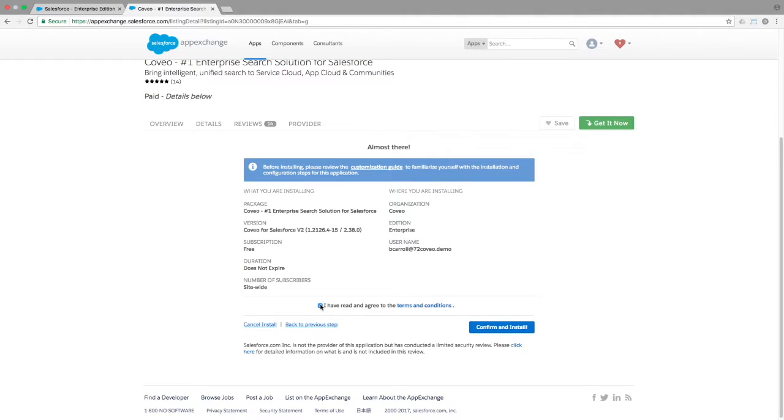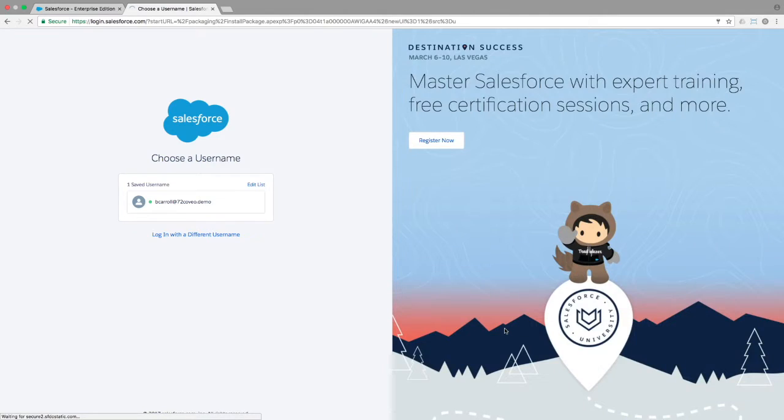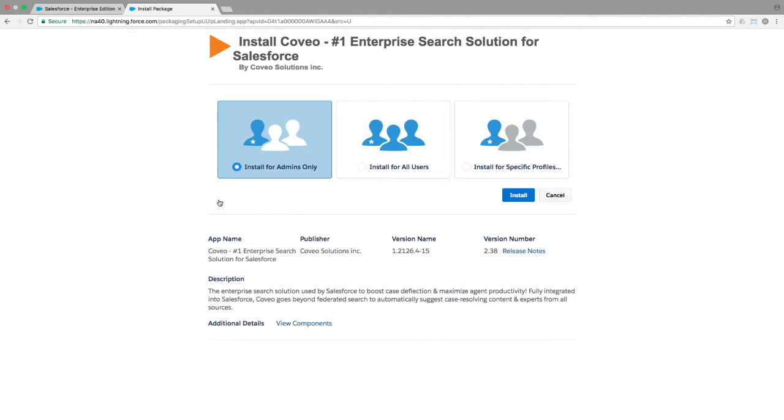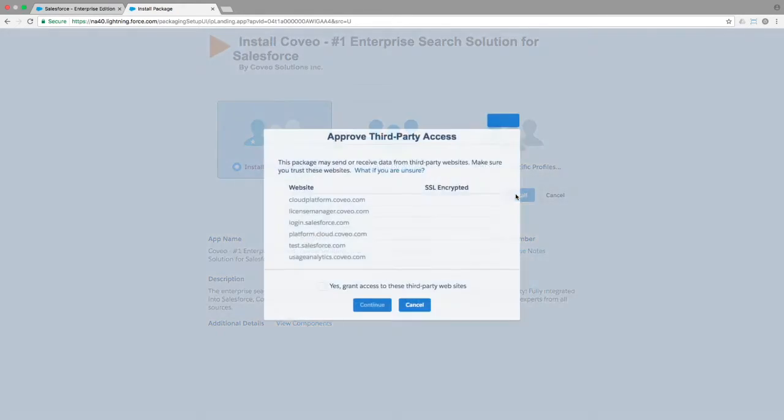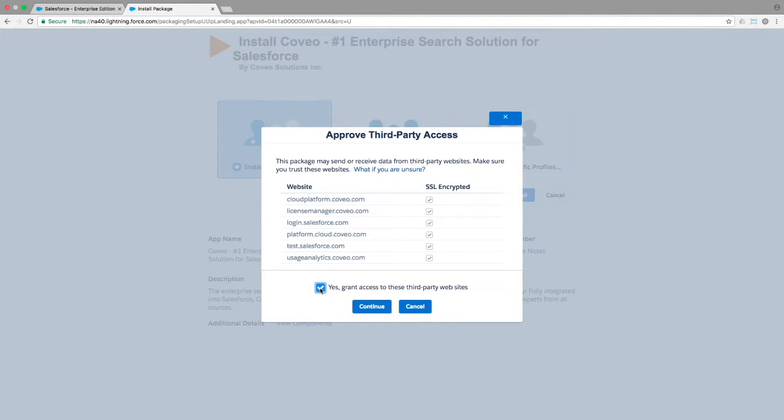At this point, you can click the Confirm and Install button and the process will start with Salesforce asking to verify your credentials to ensure the app is going into the right org. At the next step, choose the option to Install for Admins Only and then click the Install button. You'll be asked to approve third-party access for a range of sites which are required in order for all Coveo features to work properly.